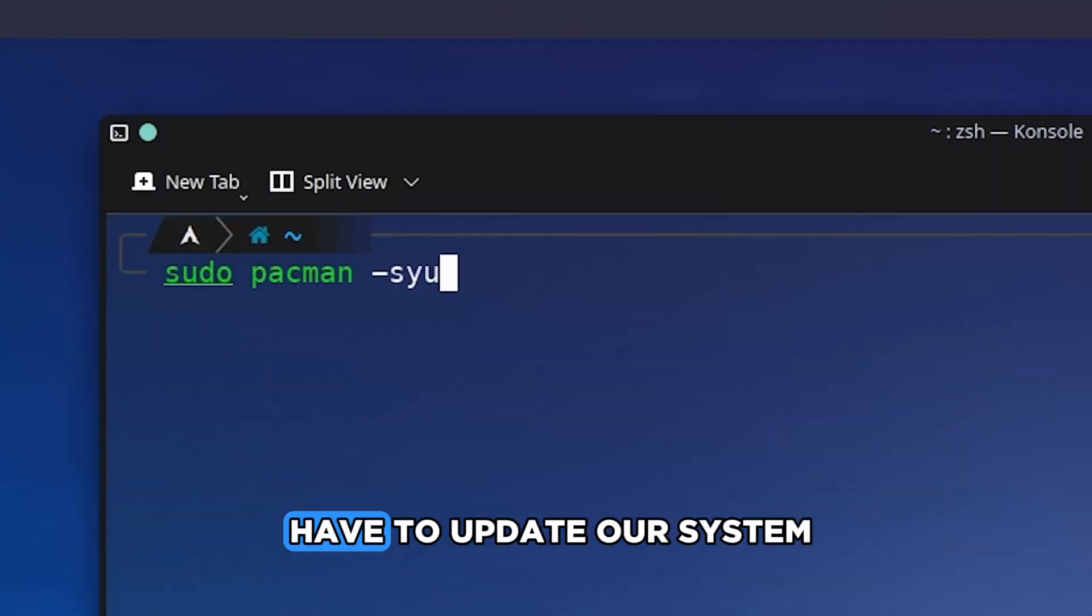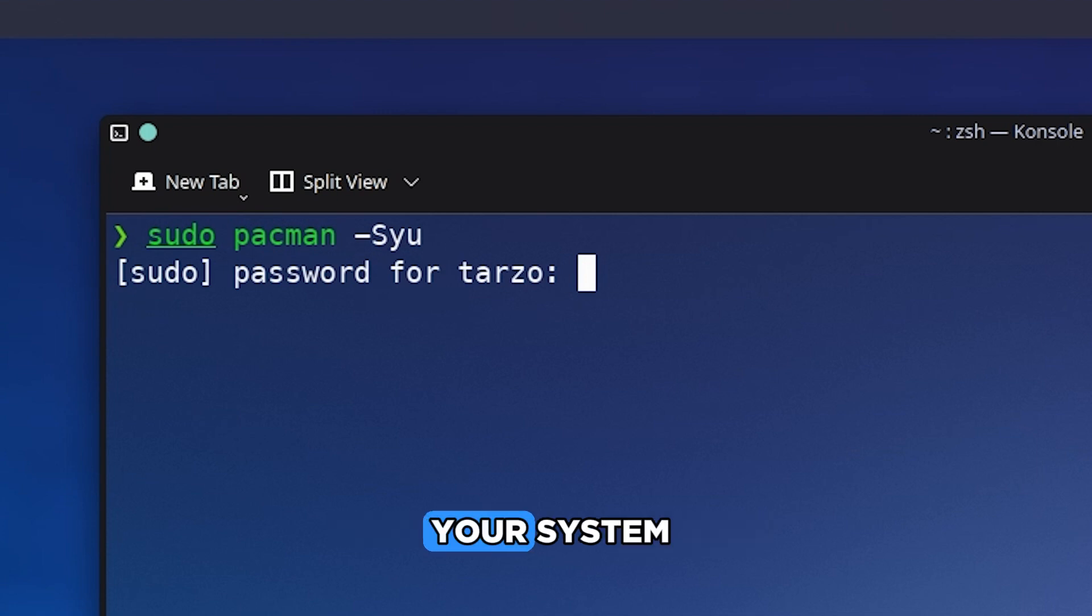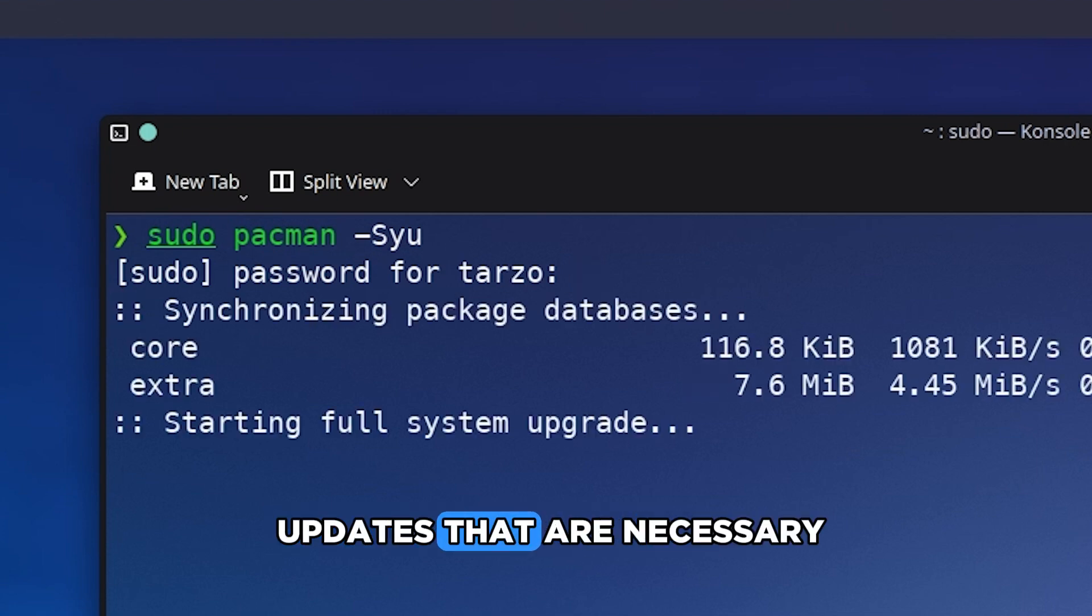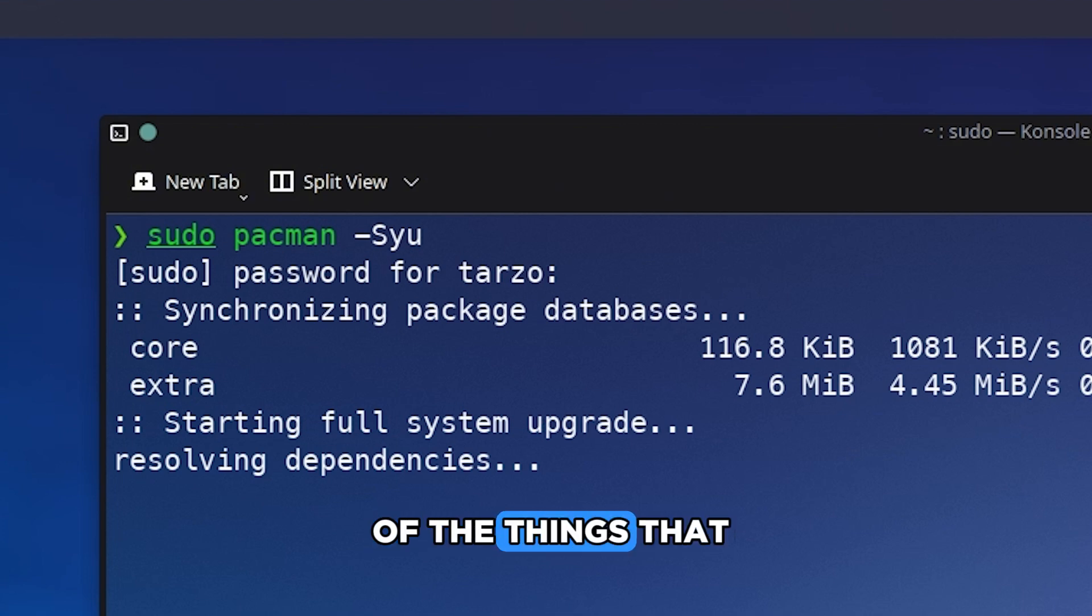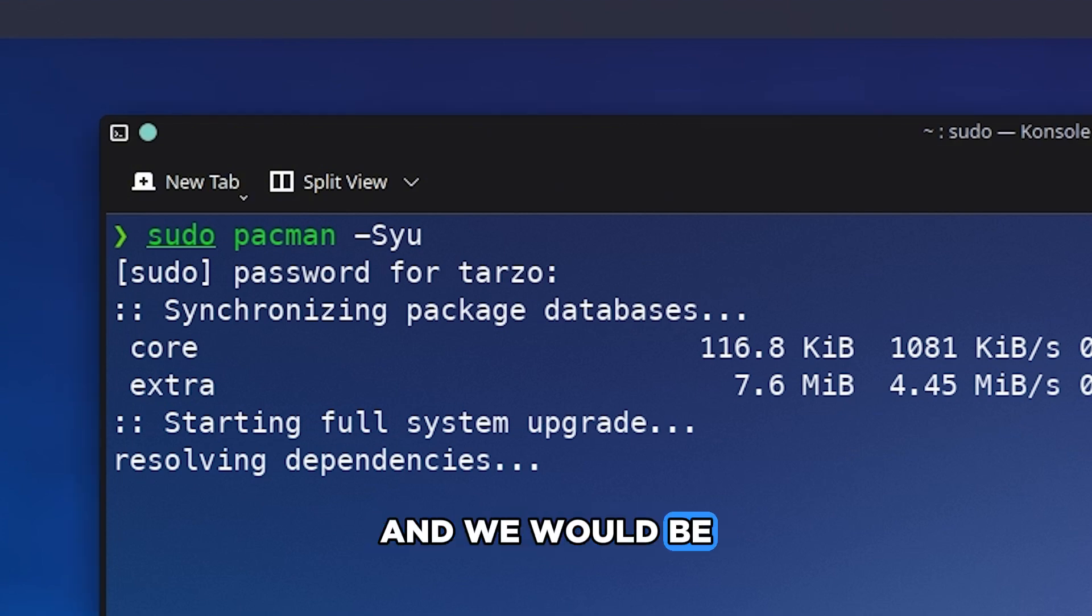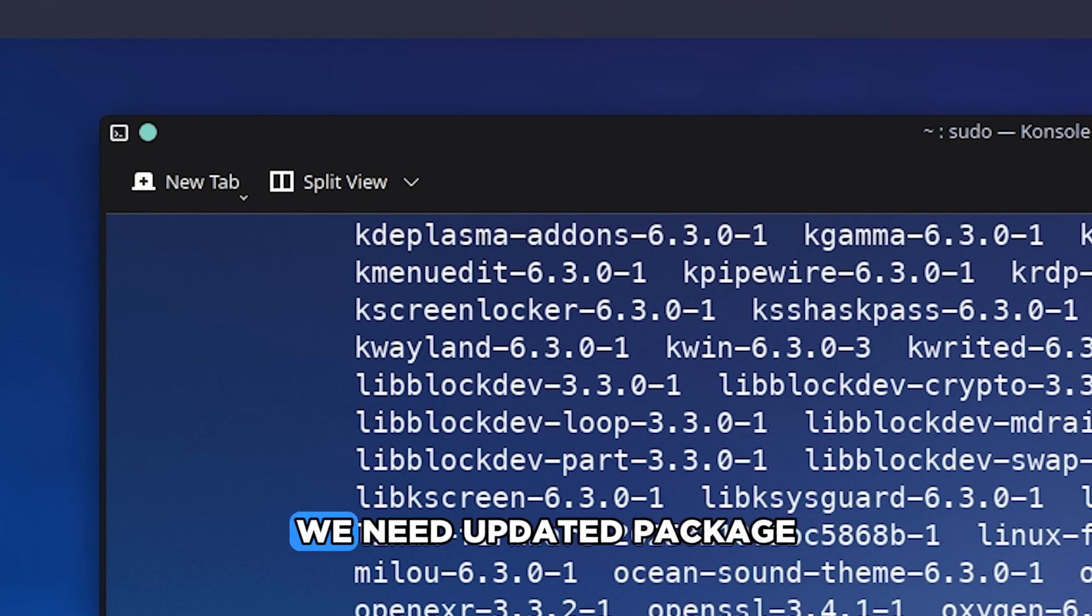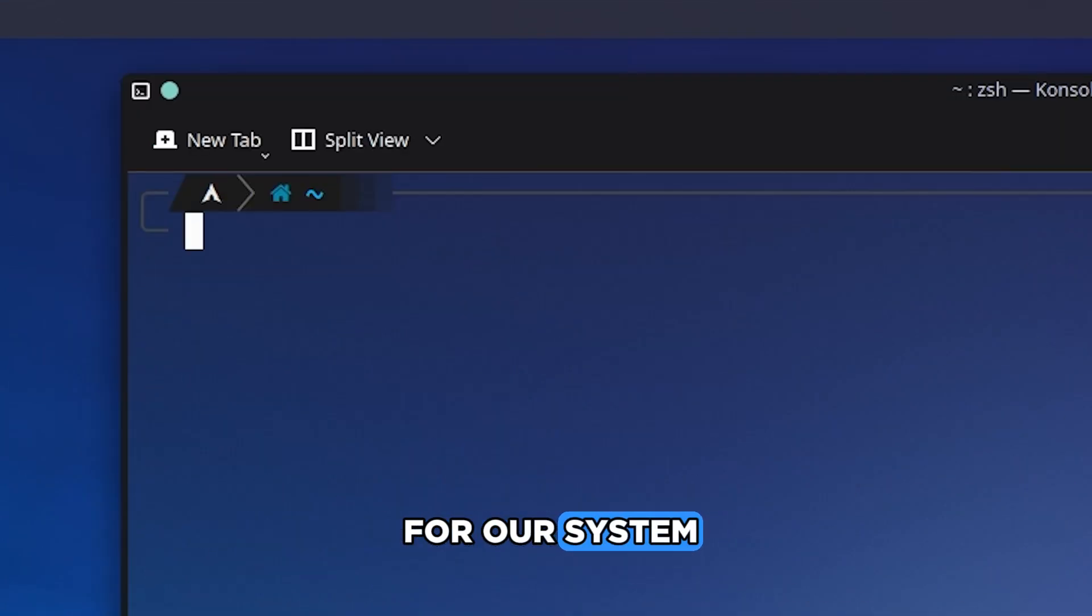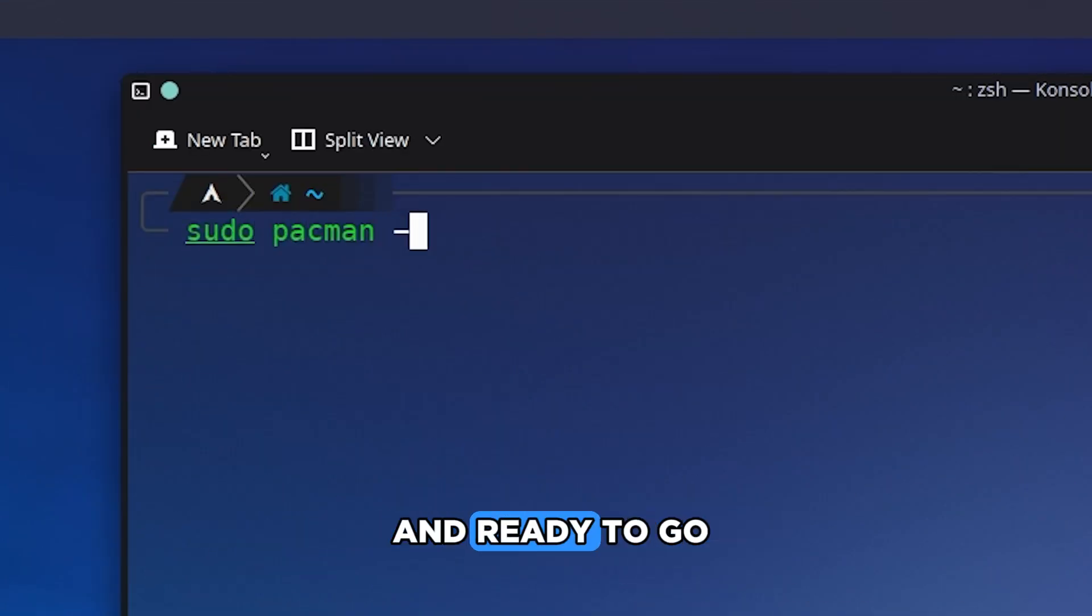Before starting anything we have to update our system. Make sure you update your system and clear up any updates that are necessary so we have all of the things that are up to date. We would be needing this because we need updated packages for our system and our VirtualBox to have everything new and ready to go.